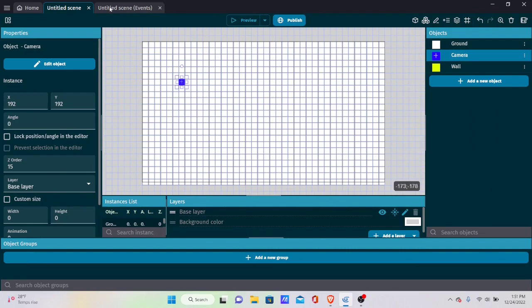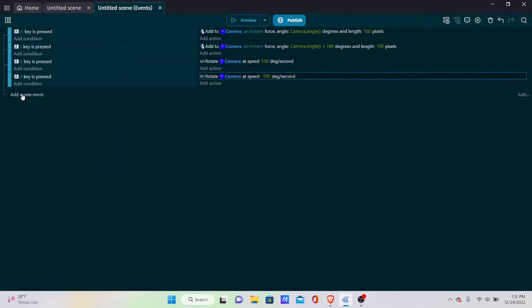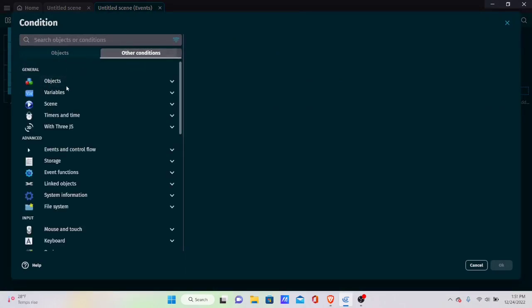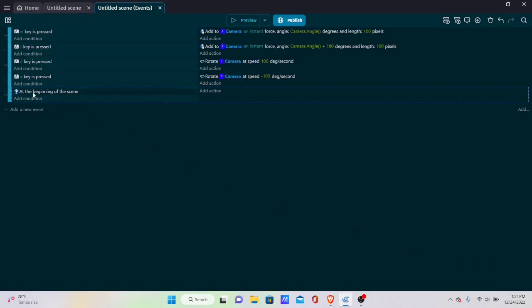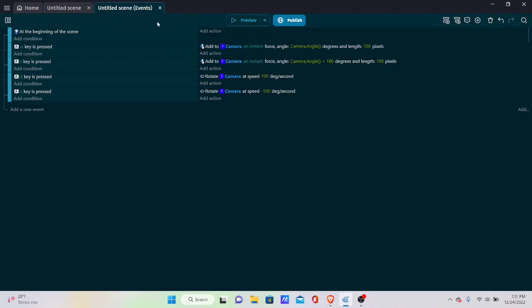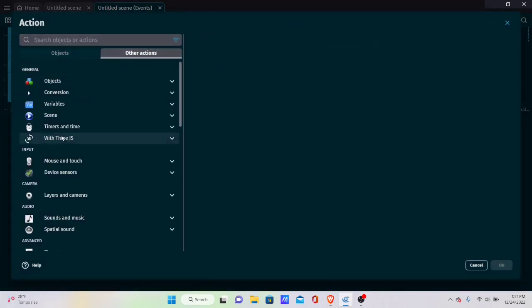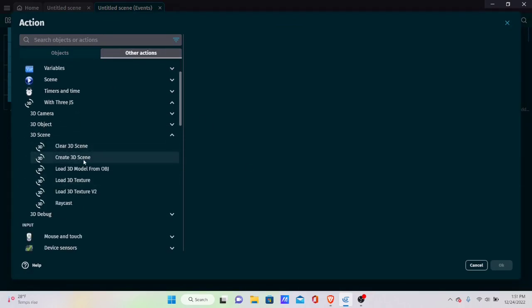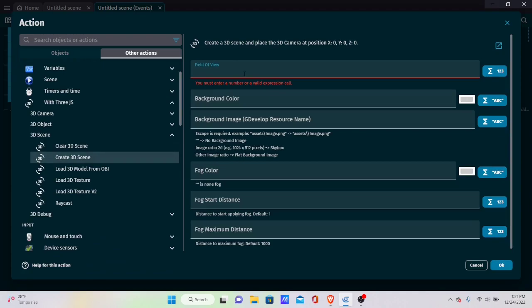We also forgot a critical step — we need to create a 3D scene at the beginning of the scene. Add a new event with 'At the beginning of scene' as the condition, then go to Other Actions > With3JS > Create 3D Scene. The field of view controls how much the player can see at once — low FOV sees less, high FOV sees more. Set it to 90, which is a good middle value.